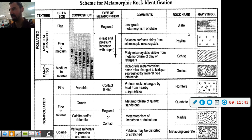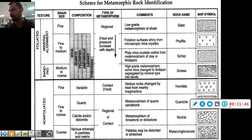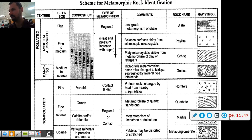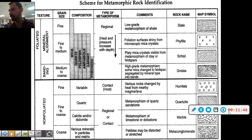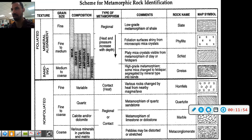The rock names are listed here, and map symbols are also provided in case they appear in rock layer diagrams in a future chapter. That's it for metamorphic rocks — we'll see you next time.